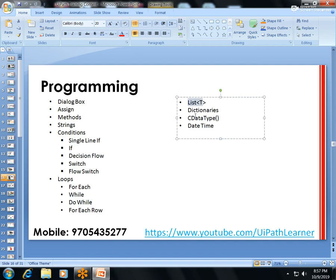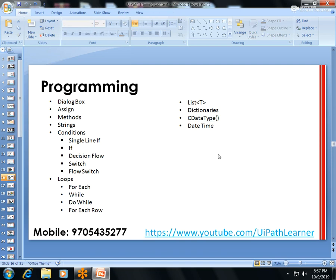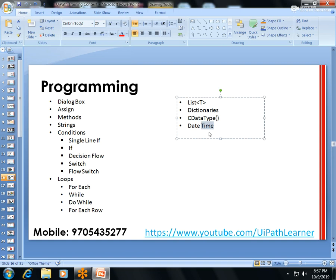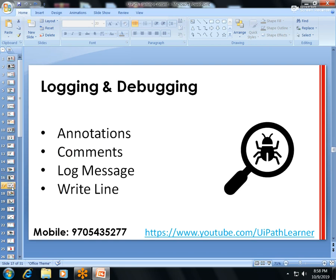I'll cover the For Each Row activity, List of Strings, List of Integers, and Dictionaries. I'll show how to convert one data type to another — String to Integer and Integer to String. DateTime activities are also included: how to add multiple days or months, get yesterday's date or the day before, and format dates in different patterns like dd/MM/yyyy.